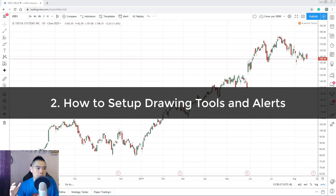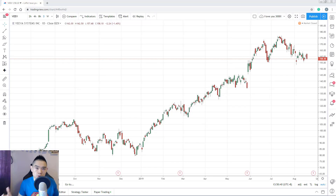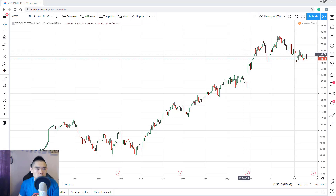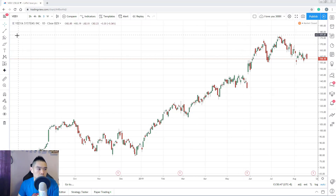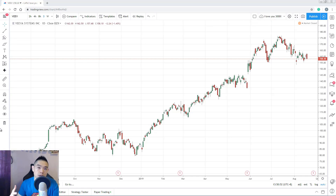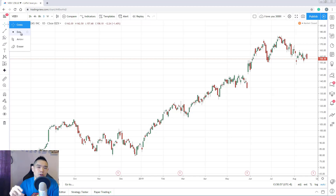Let's talk about how you actually insert drawing tools into your chart — things like support resistance, trendlines, channels, regression channels and so on. Focus on the left side of the chart; this is where your drawing tools are located. The first section is the cursor: you can choose arrow, dot, eraser, or crosshair — it's up to you.